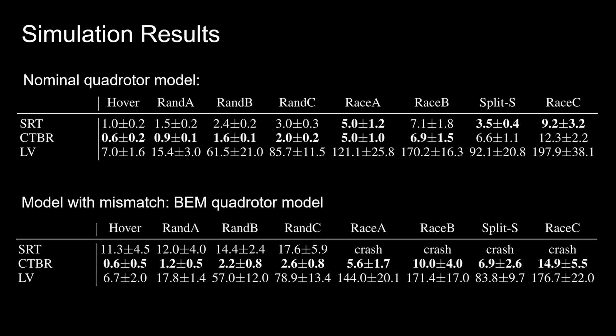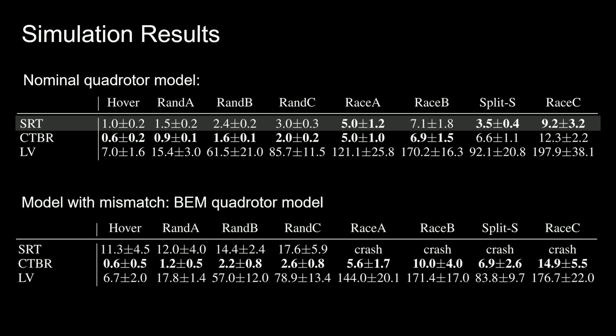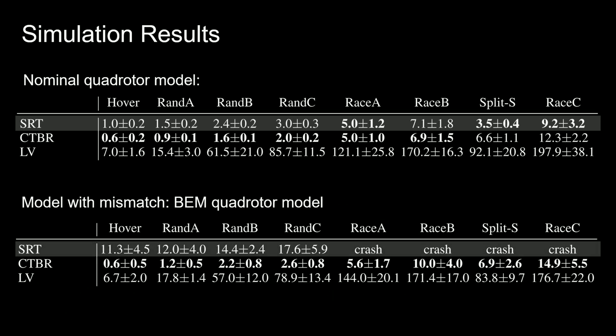Our experiments show that control policies predicting single rotor thrusts perform well in the nominal setting, but are very sensitive to model mismatches, leading to reduced tracking performance on slow trajectories, or even crashes on faster trajectories.